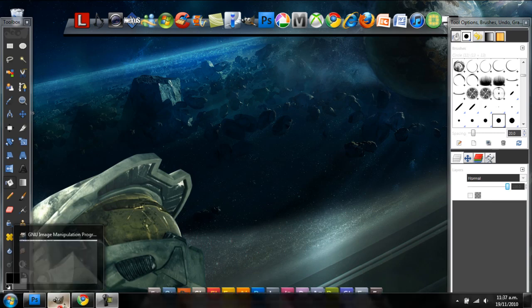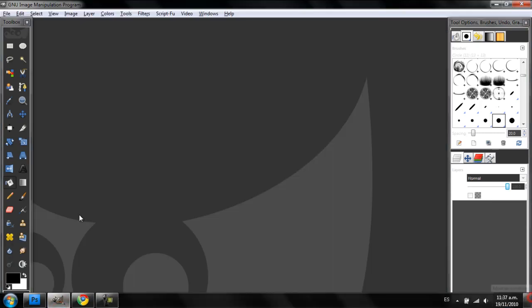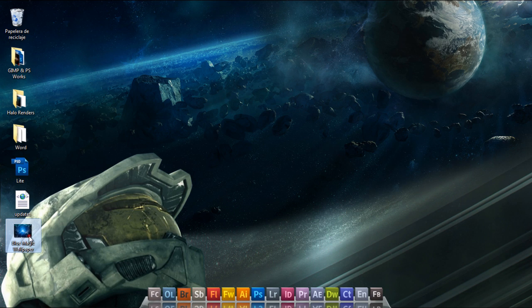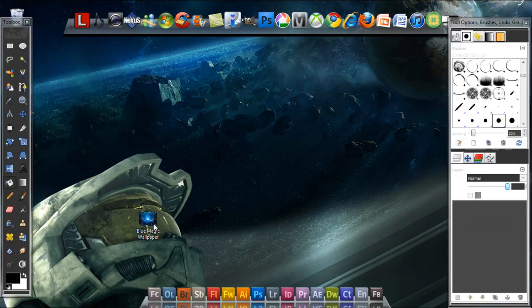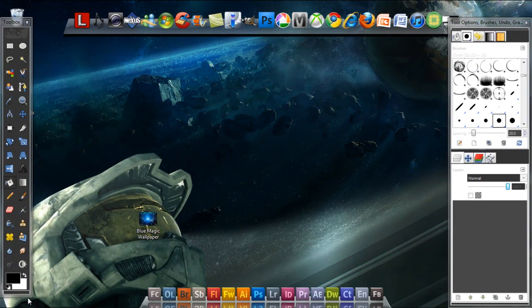Welcome to another tutorial of the Gaming Man. Today I'm gonna show you how to make a wallpaper like this one — a blue wallpaper, something like this. This is a really easy tutorial, so just follow me.